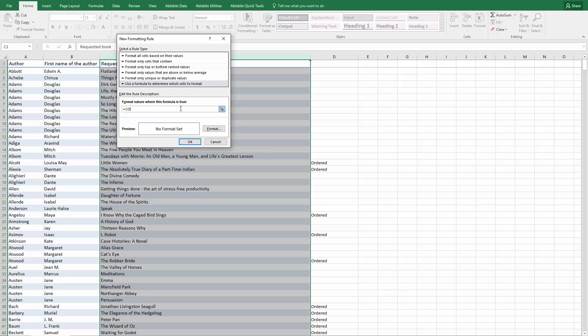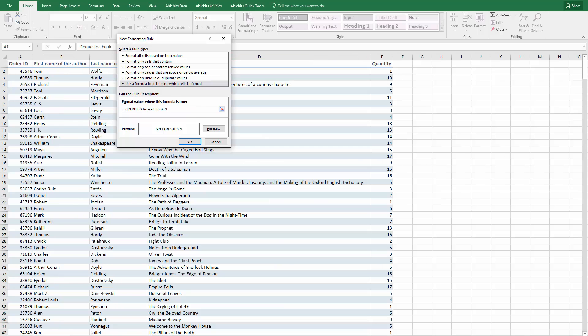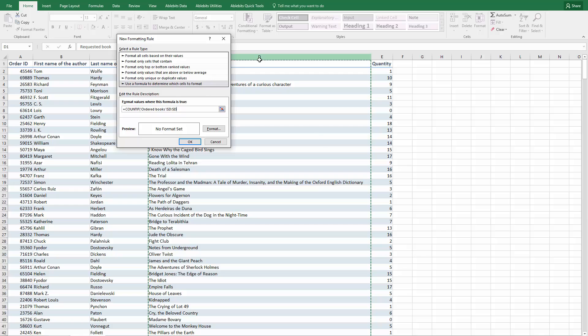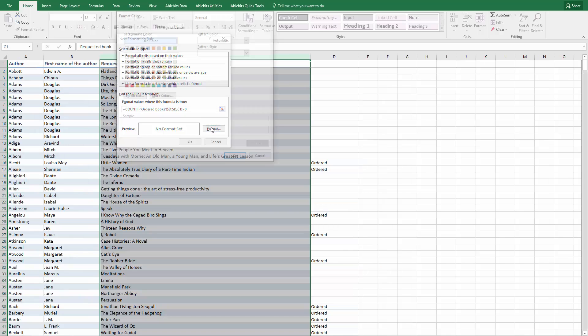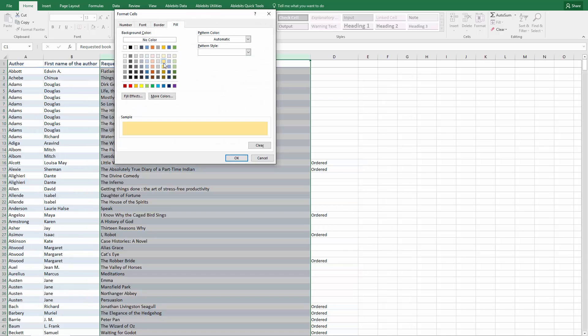Equals COUNTIF, pick the range with the ordered books that you want to check, enter the first cell in your column with the requested books, click Format to choose the color and click OK.